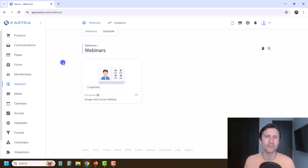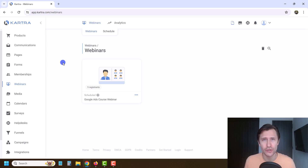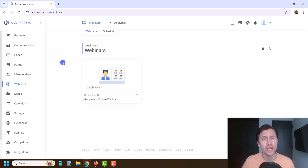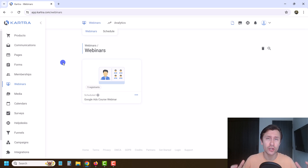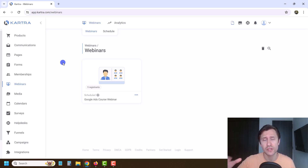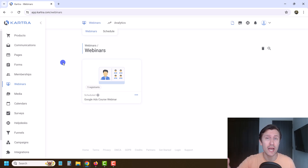Hey, what's up guys? It's Yvonne. In this video, I want to show you how to set up a calendar here in Kartra so that if you want to hold consultations, group events, training sessions, anything like that, you can create a nice calendar integrated with your Kartra page so that people can sign up and register to book a time with you. All right, so let's get into it.